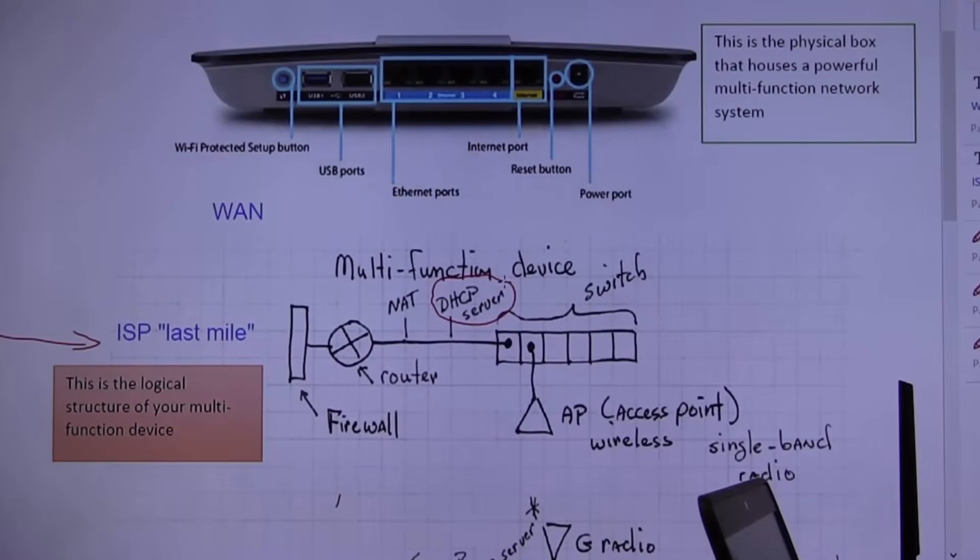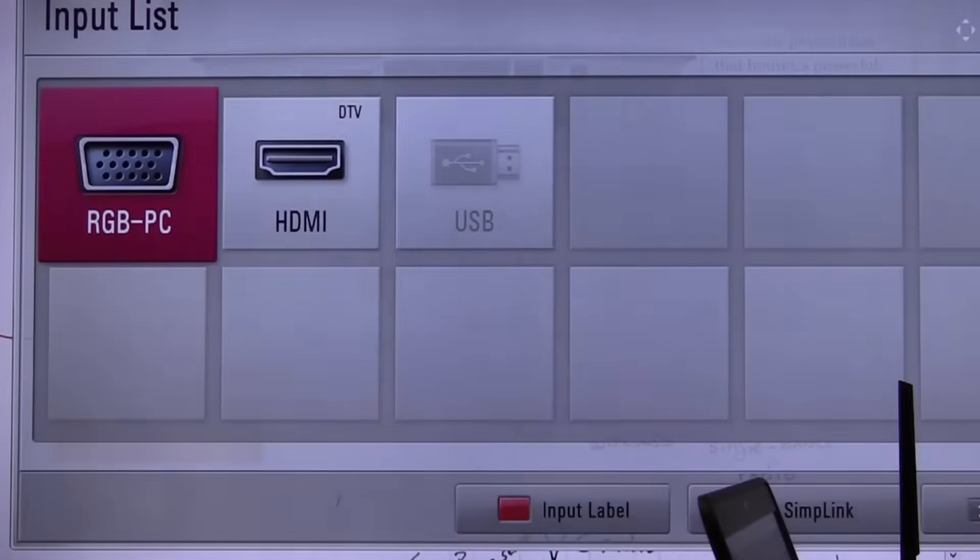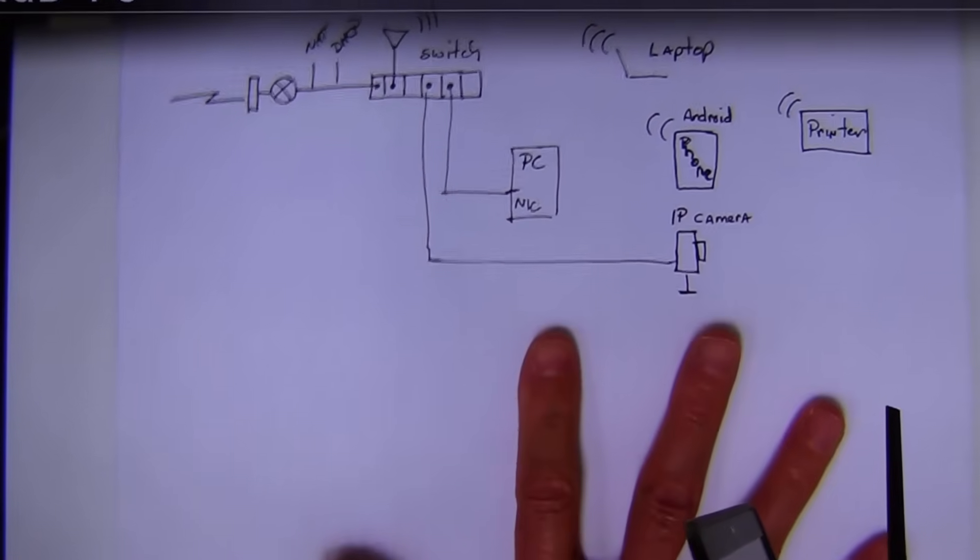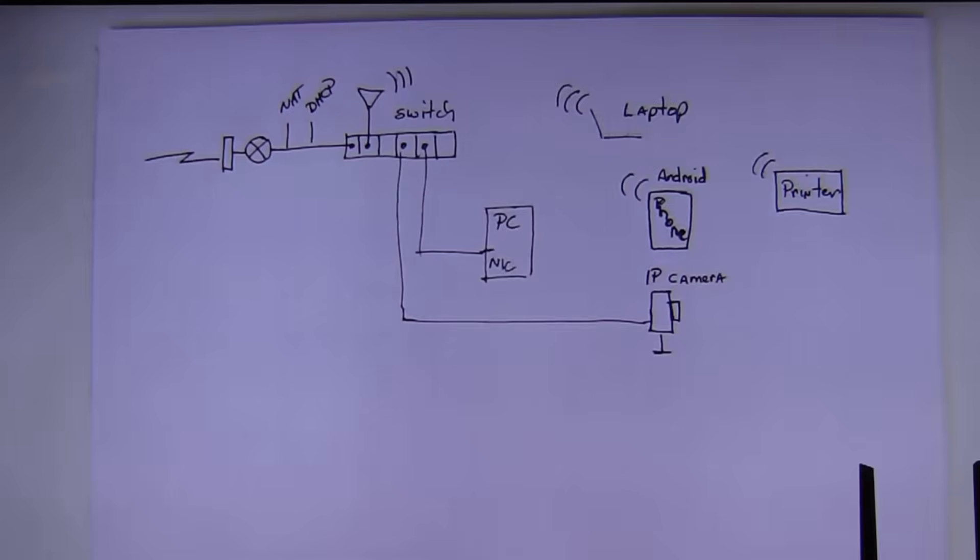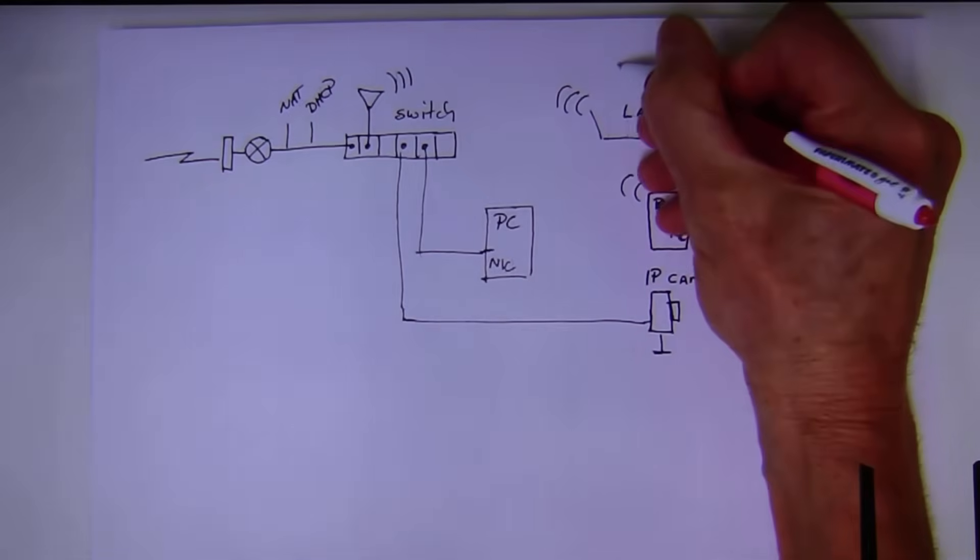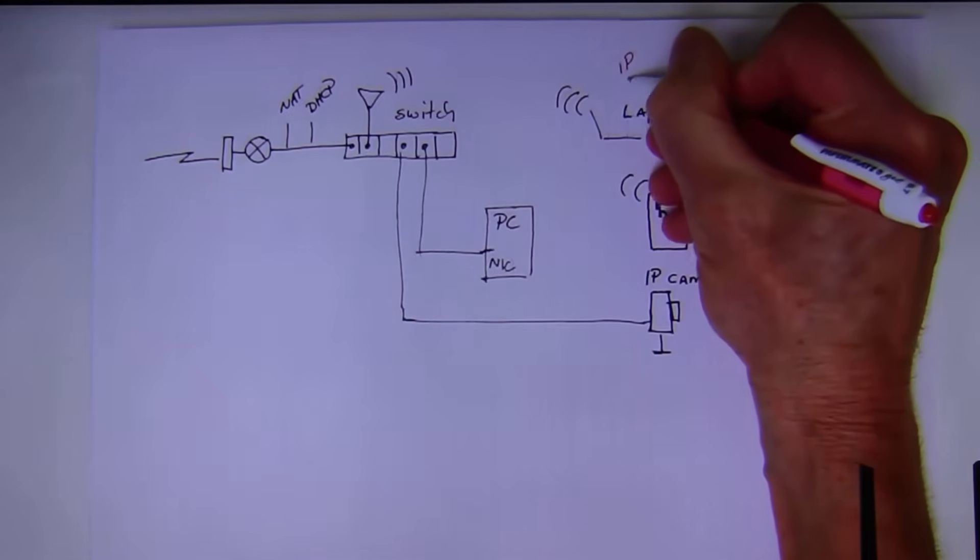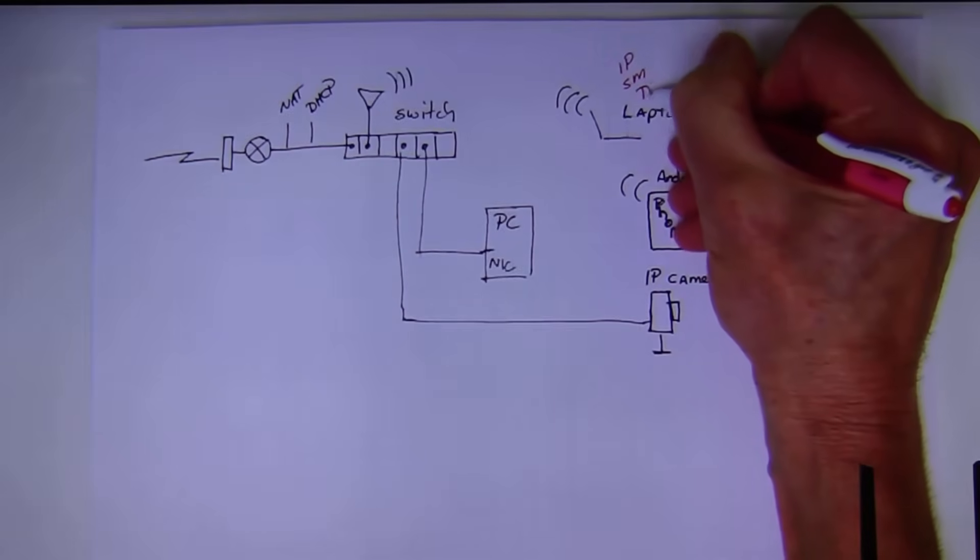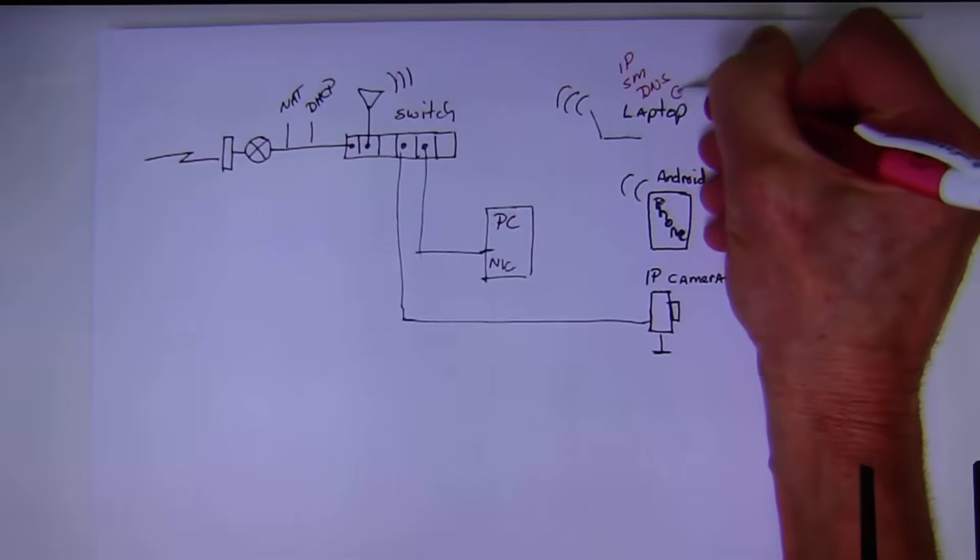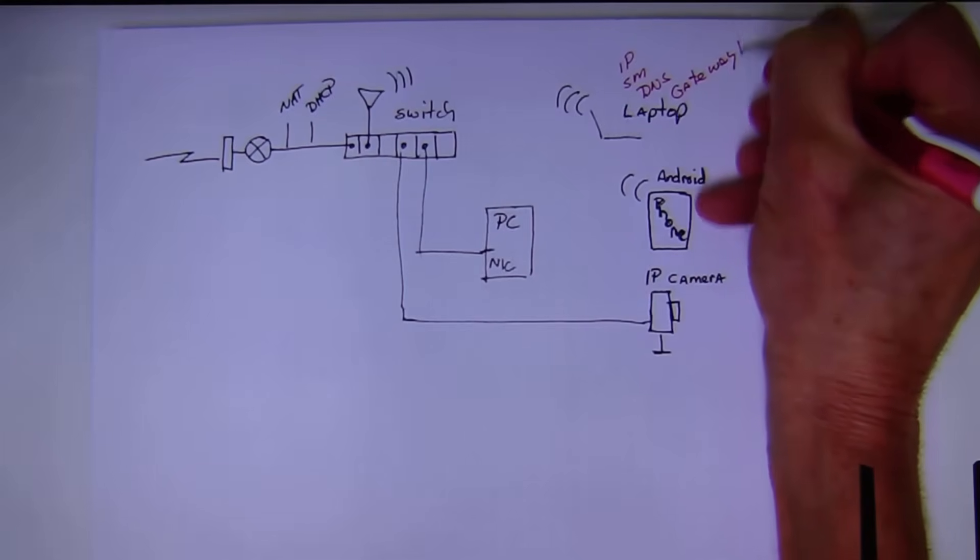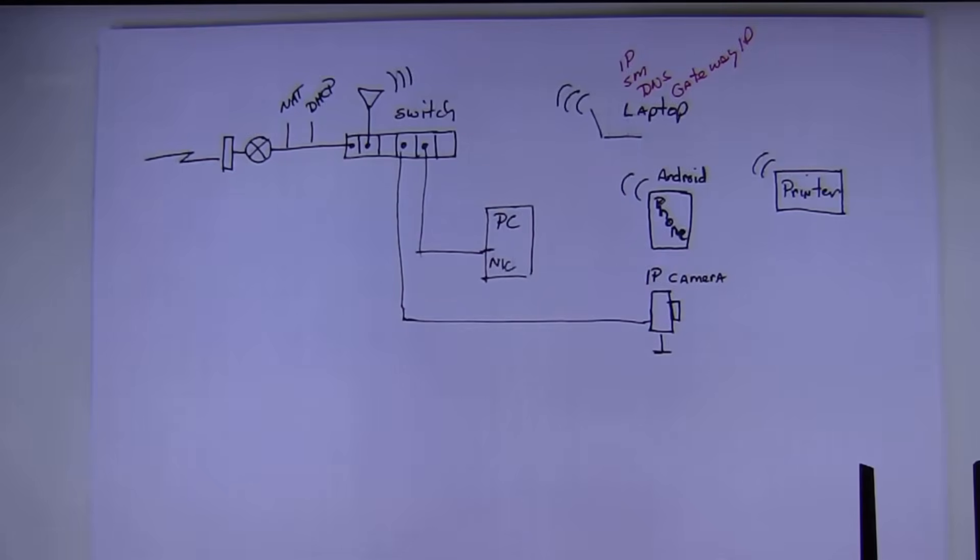It's to allow the ease of managing the distribution of IP addresses to all of your devices. This is Diego's house. He's got a laptop, an Android, a printer, an IP camera, and a PC. In order to make it very easy to make sure that everybody has IP addresses, subnet masks, DNS information, a gateway IP, he would have to go to every single device in his house and manually configure that information. DHCP just does it automatically.